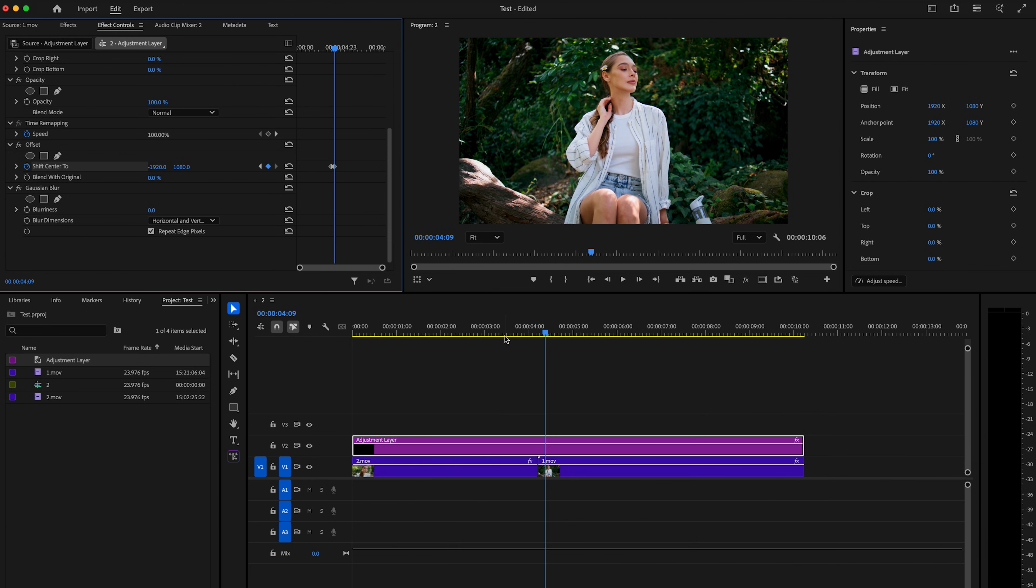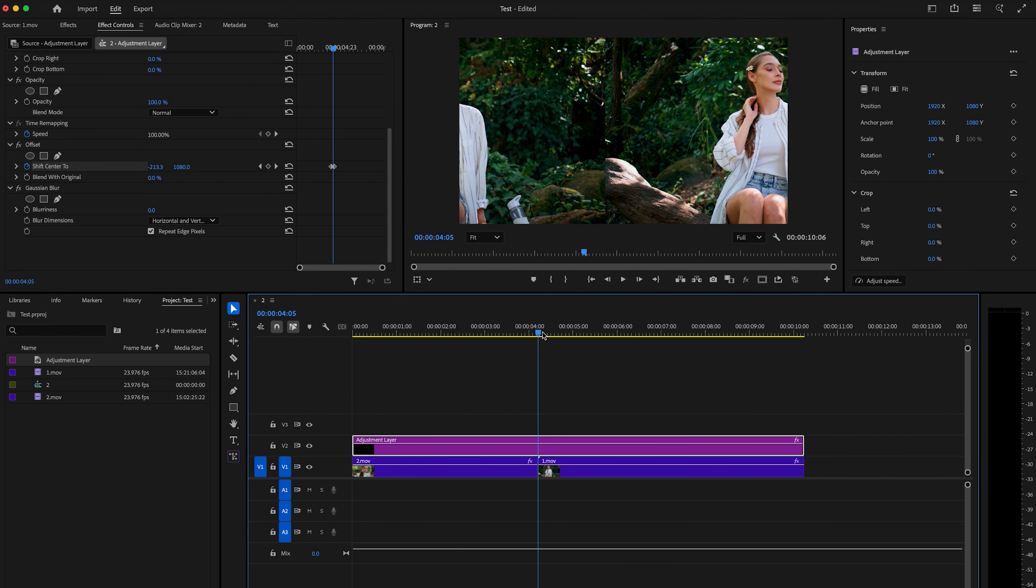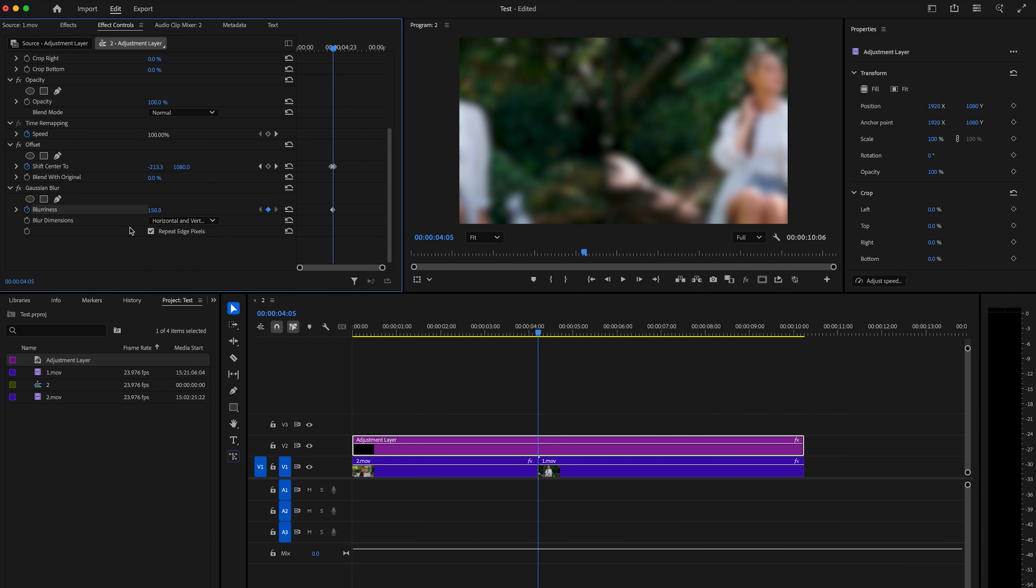Then I'm going to bring the playhead back to the center point. And then I'm going to go down here under Gaussian blur, and I'm going to click the stopwatch here under blurriness. And I'm going to change this to 150 and feel free to play around with this blurriness, bring it higher or lower to match what you want it to be.